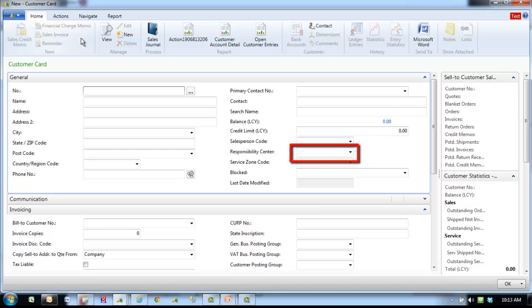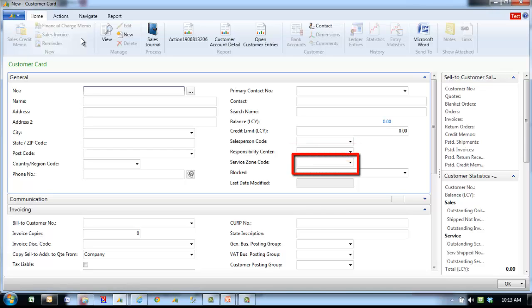Responsibility center specifies the code for the responsibility center that will administer the customer by default. Service zone code contains the code for the service zone that is assigned to the customer.